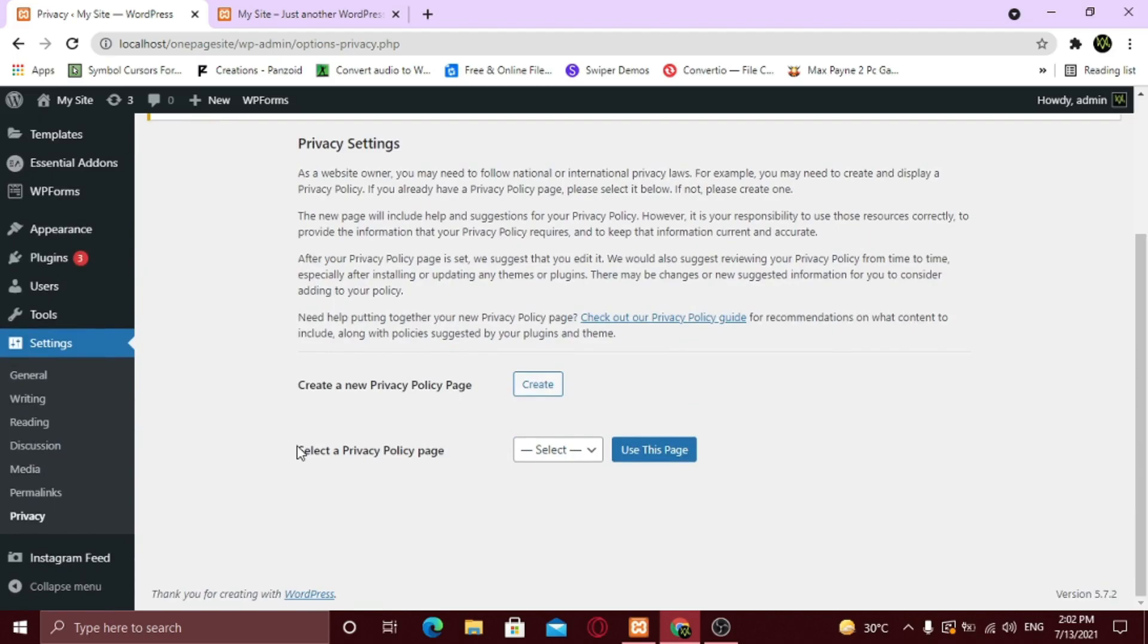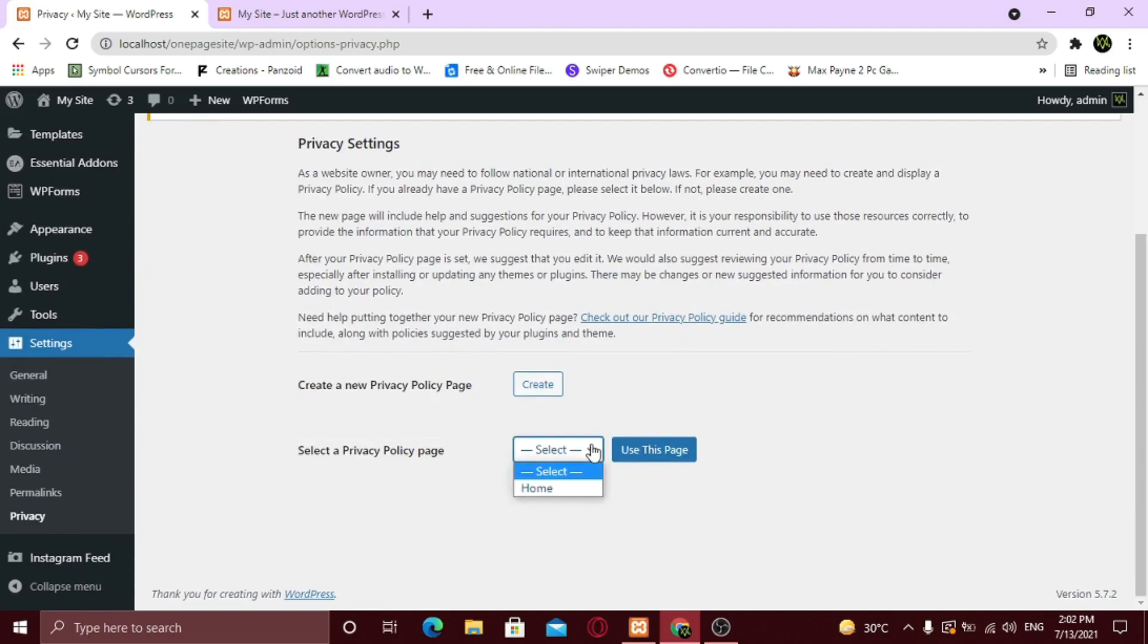If you already created a privacy policy page by any chance, you need to select the page from the dropdown and click Use This Page. But if not, click Create.